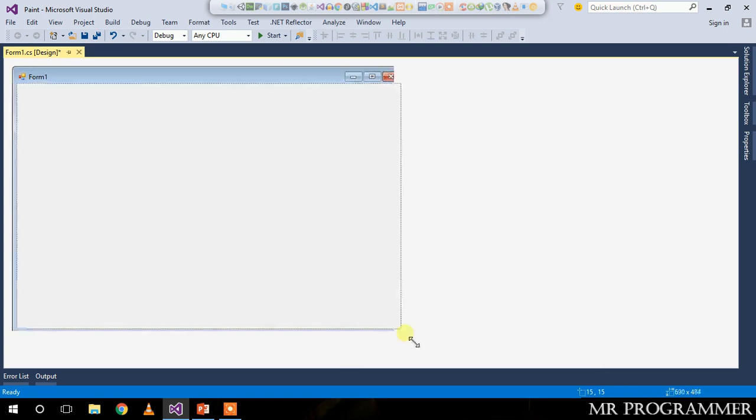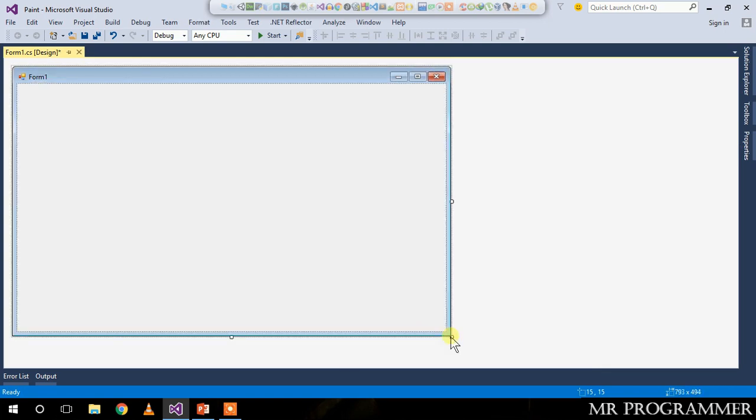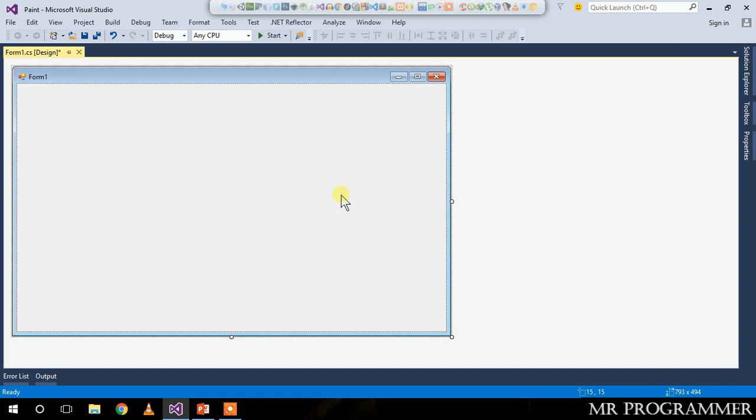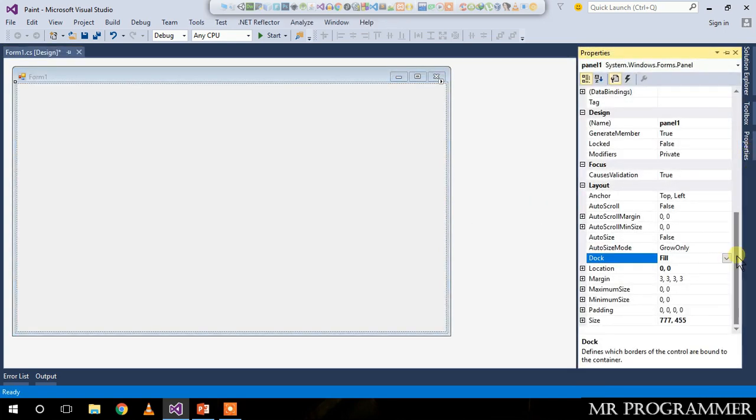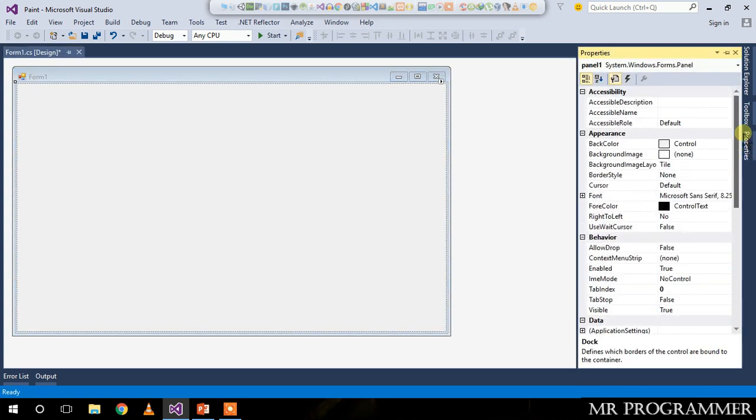Select the panel again and go to the properties and change the back color to white. Save your form.